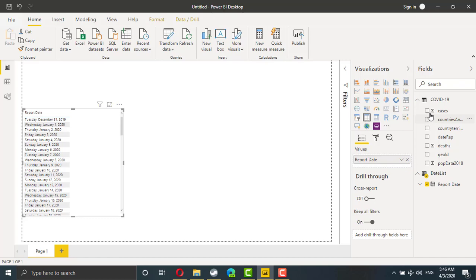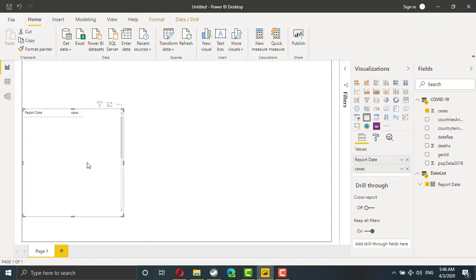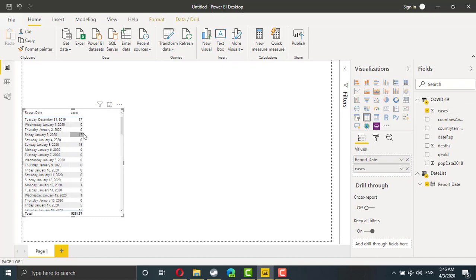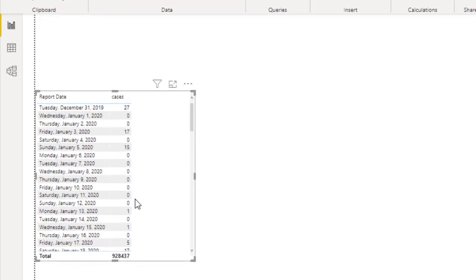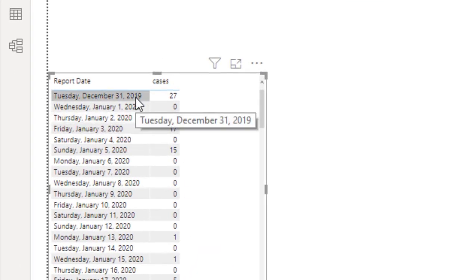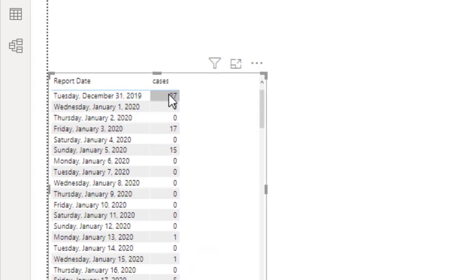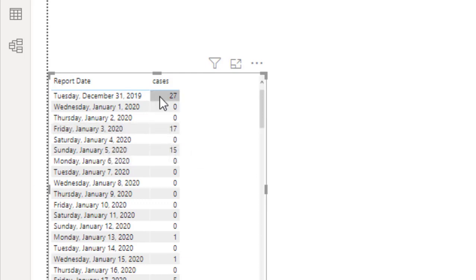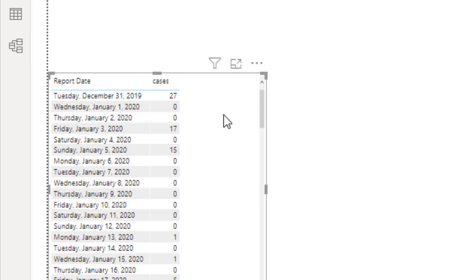We are going to add the cases. What we have here is cases, total cases day by day. So in 31st, we have 27. In 3rd of January, we have 17. But what we need is running total. Why? Because we need to create an exponential growth chart, which we add the new cases to the old one to see the line moving.